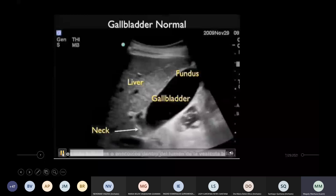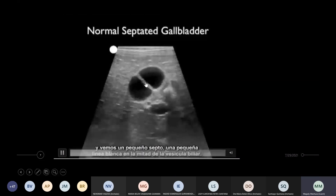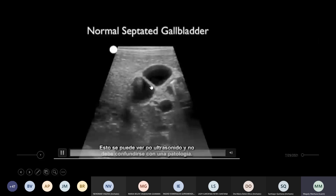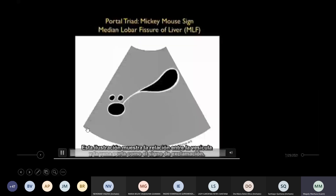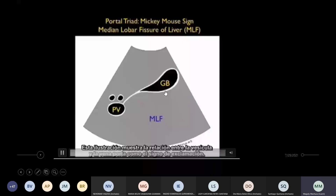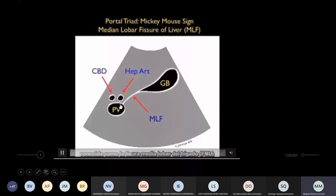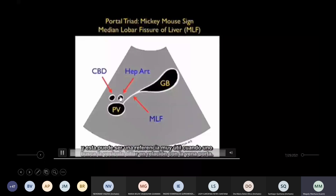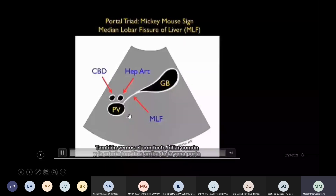Este en cambio ya es otro corte, es un corte axial, y podemos ver como variantes anatómicas estos tabiques, muy diferentes a un pólipo, porque son alargados y van de extremo a extremo. Entonces ahí es la diferencia, no vamos a decir que es un pólipo. Hay una relación que podemos describir entre la vena porta y la vesícula. Aquí dice que es un signo de exclamación, y vemos la vena porta, la arteria hepática y el conducto colédoco. Ayer les decía que era como un Mickey Mouse, esa era la referencia.